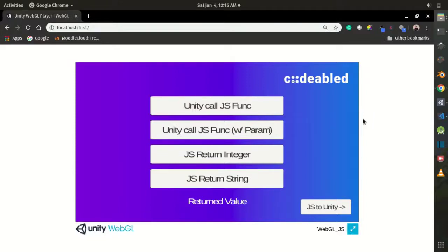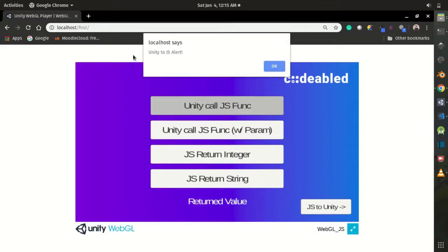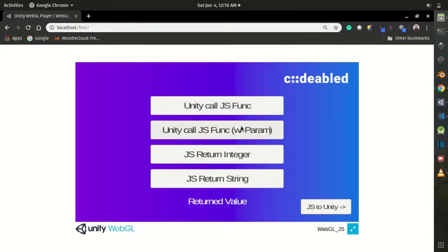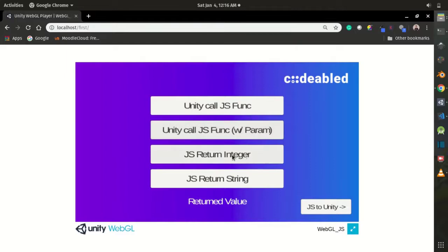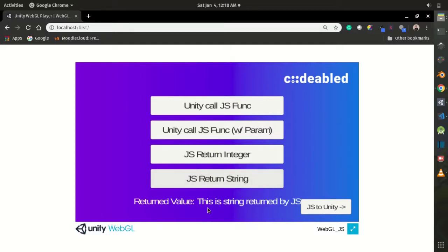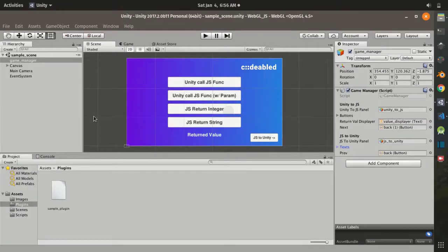I've opened my game — let's test it. The first button triggers an alert with the message 'Unity to JS alert'. The second is also an alert but with a parameter, showing the message I passed. The third returns an integer — as you can see, the returned value is 100, which is the value I set. The fourth returns a string that says 'This is a string returned by JS'.